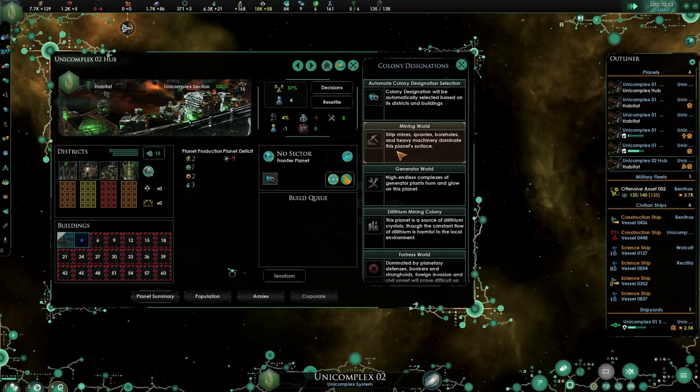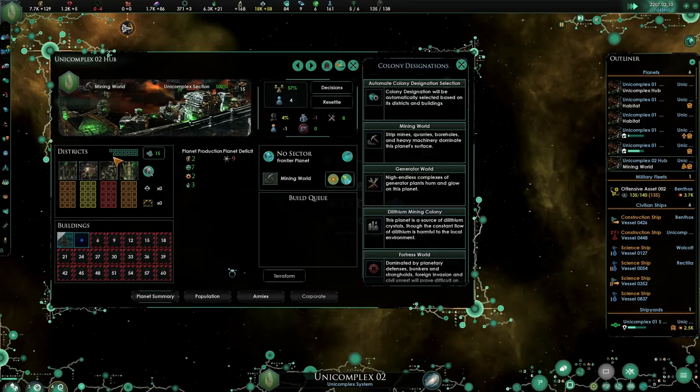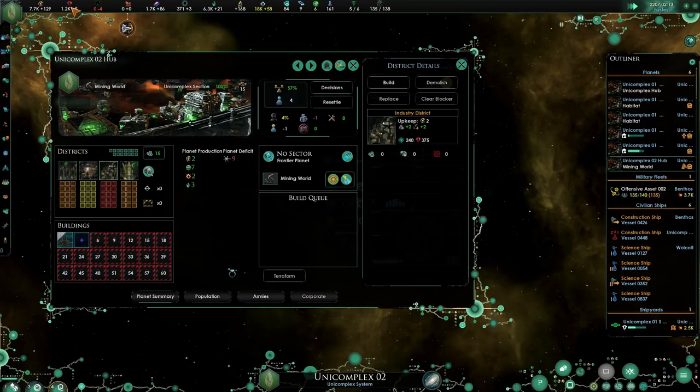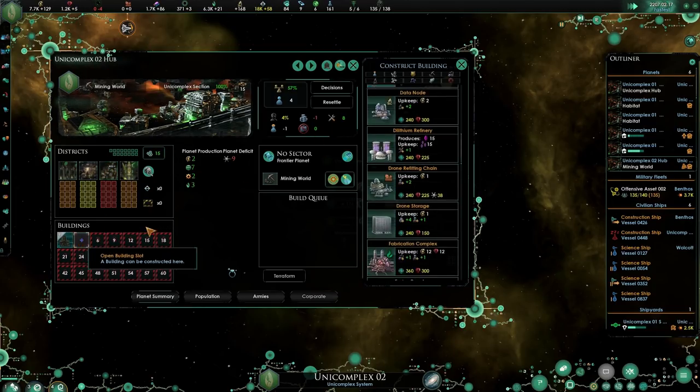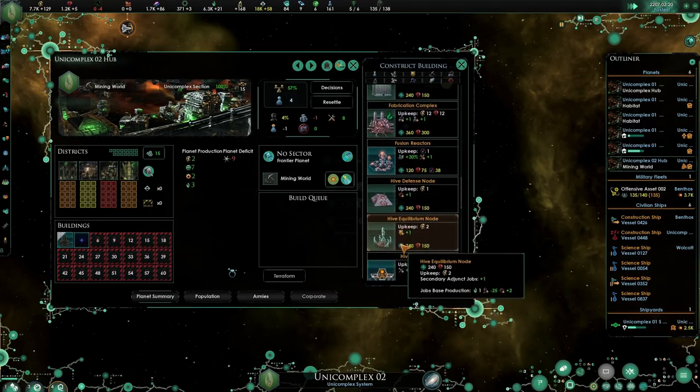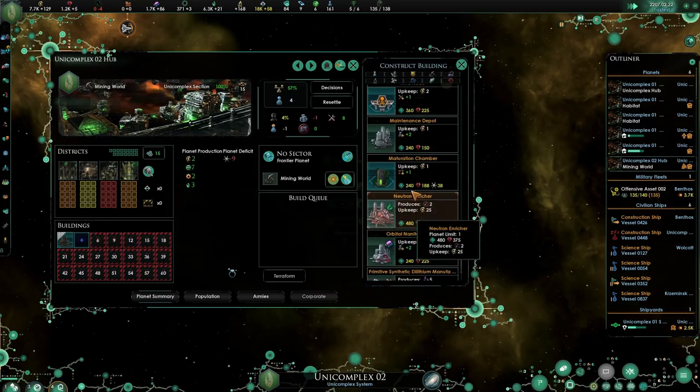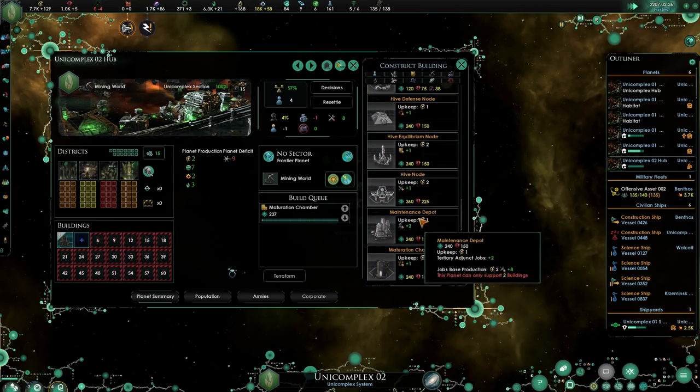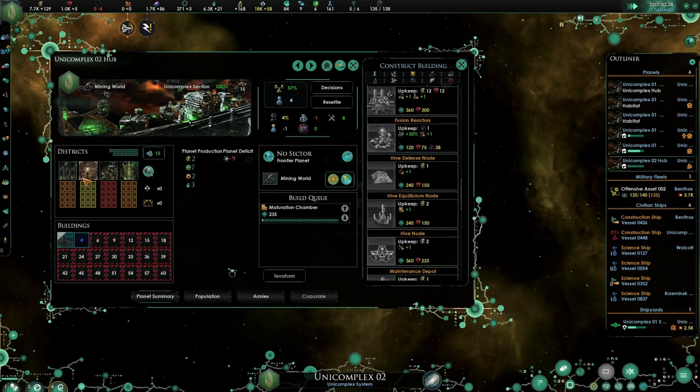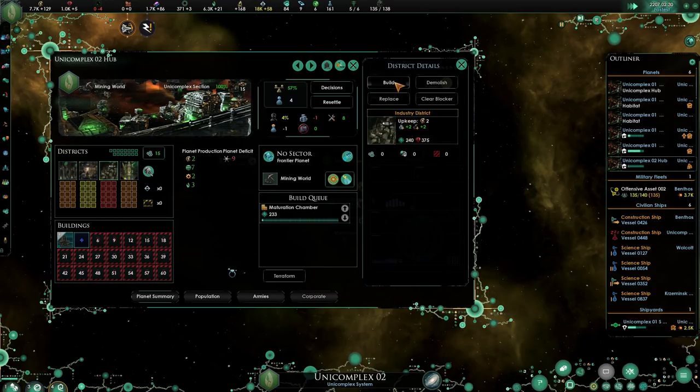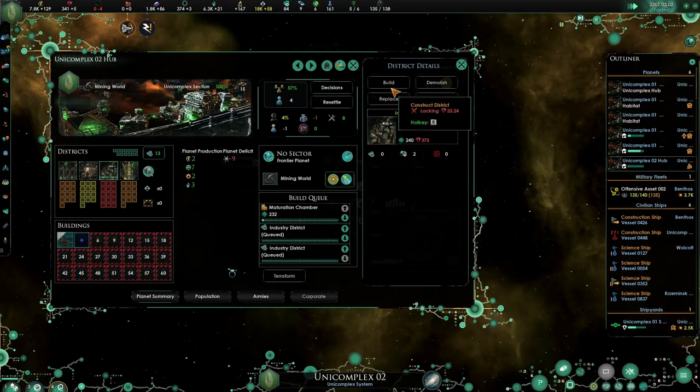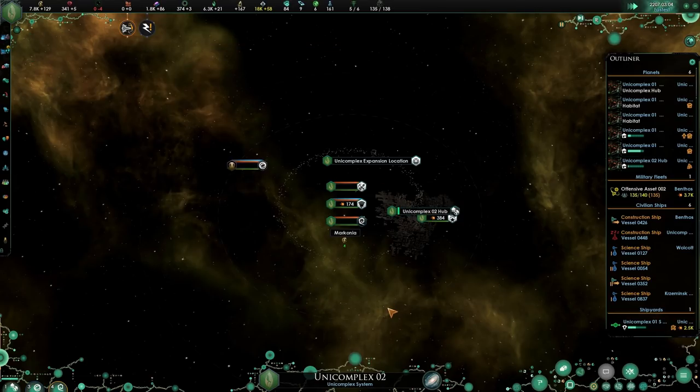Let's resettle from the hub. Resettle you to our latest unit complex hub 2. So we can actually focus on this one. You're going to be mining and automate that as well because we are dying for mining. Let's make sure we get the basics out of the way, marturing chamber, and get a few of these going.